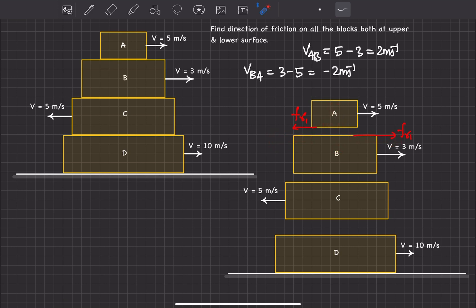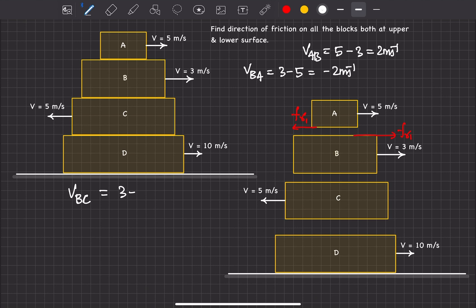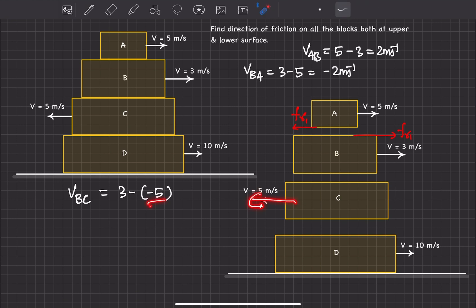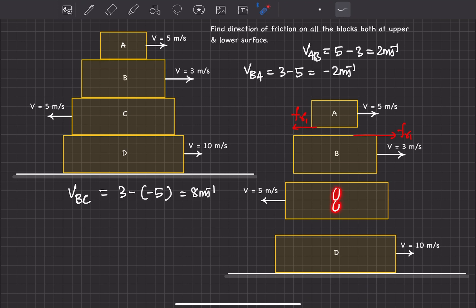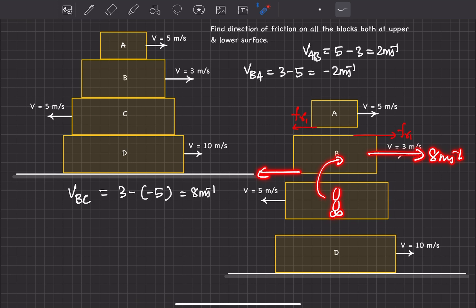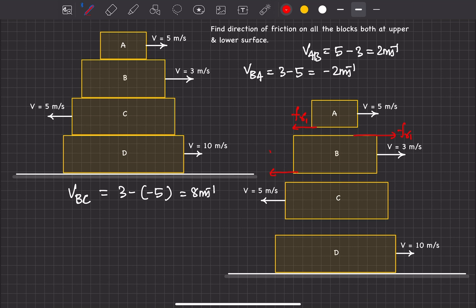On the BC surface, to find friction on B we need velocity of B with respect to C: 3 minus (minus 5) equals 8 meters per second. Note that velocity of C is backward so it is taken as minus 5. This means an observer on C sees B moving forward at 8 m/s. Friction opposes this, so friction on B acts backward — written as FR2. By Newton's third law, friction on C from this surface acts forward.